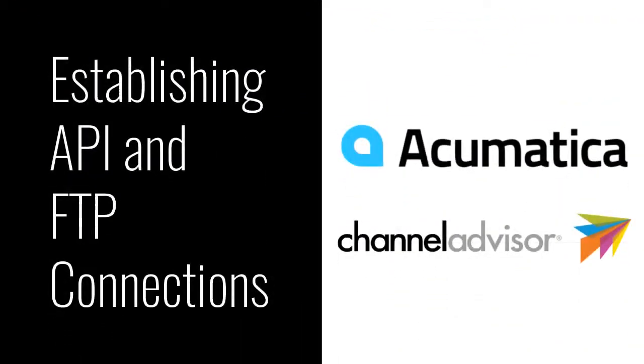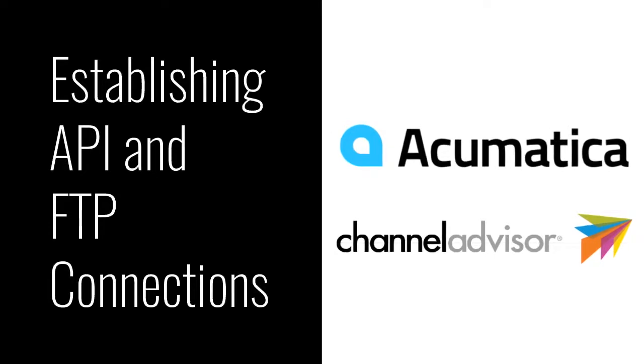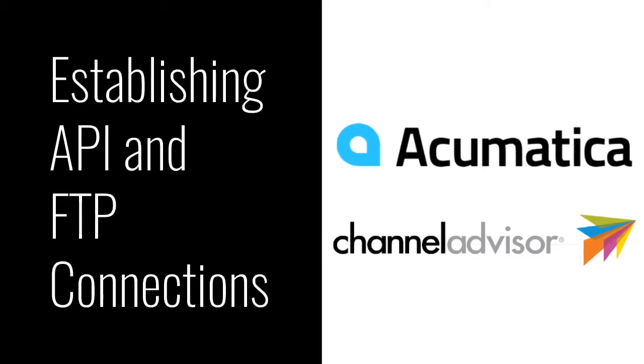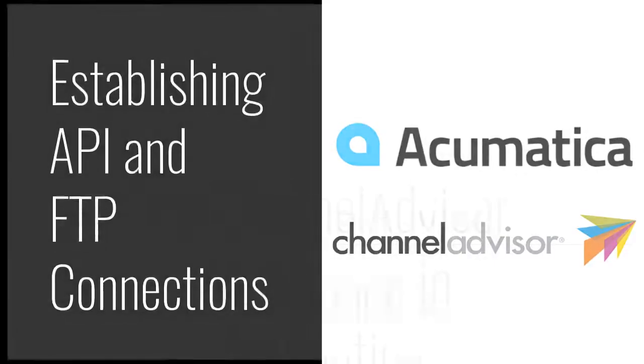Welcome to Kenzium's Channel Advisor connector. Let's get started by configuring the API and FTP mechanisms that will allow the connector to pass data between Channel Advisor and Acumatica.